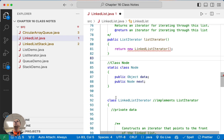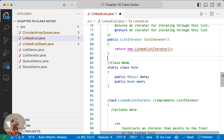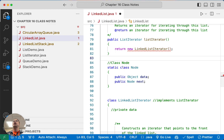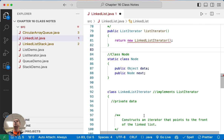So we have another inner class here. You'll notice this one is not static — a document explains why, but I'll touch on it as we work through this. We're going to work through the LinkedListIterator.